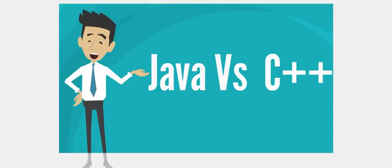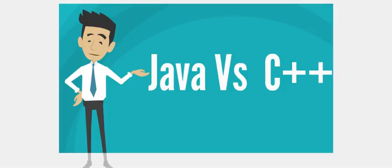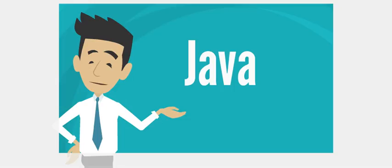In this video we will see what is the difference between Java and C++. I hope this video will be helpful to all. Thank you.